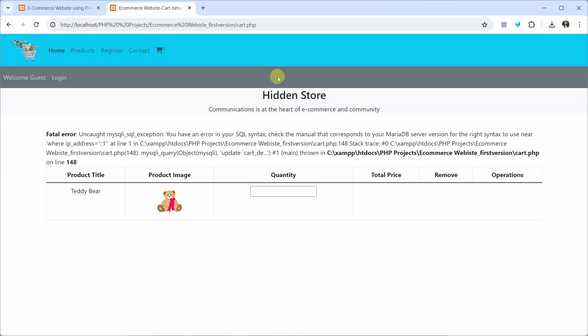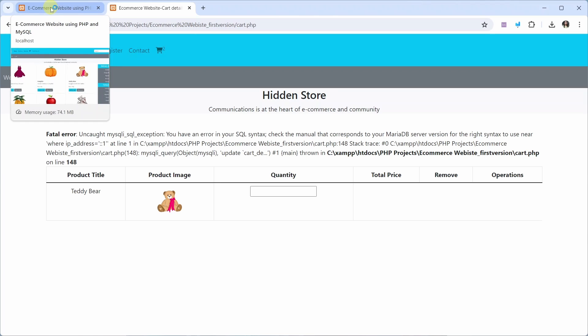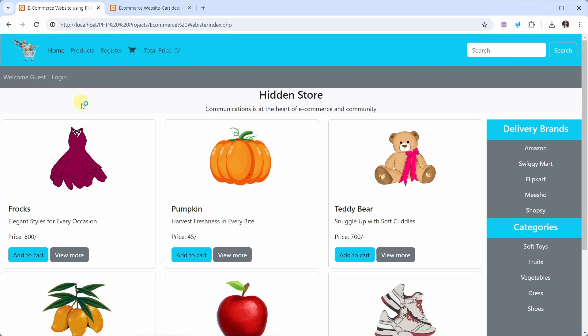From the beginning, the entire code — whatever you have seen in the playlist — will remain the same. Here and there I have made some changes so that it will help you to build this project. Now I will move to the final version of this project.